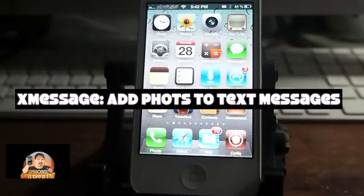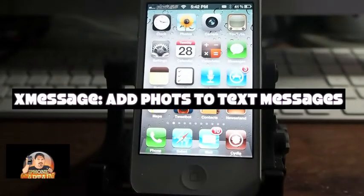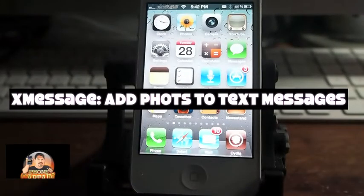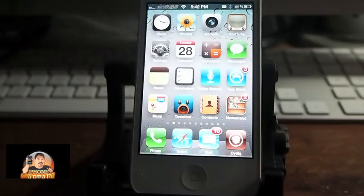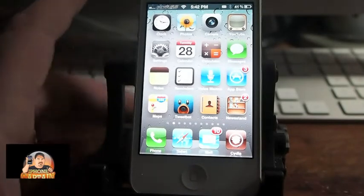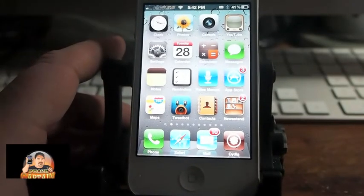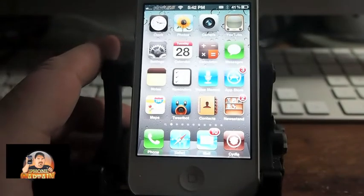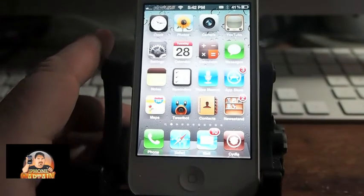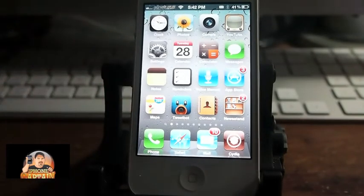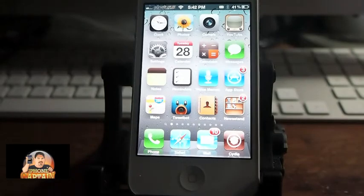Hey YouTube, it's Mitch at iPhoneCaptain and I'm going to share a tweak with you today called XMessages. That's the letter X, Messages. And what it does is it adds a lot more features to your message application.